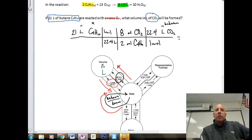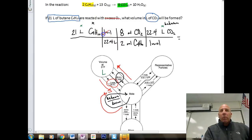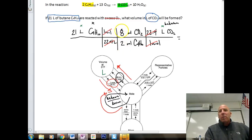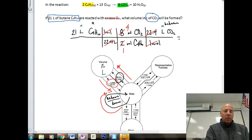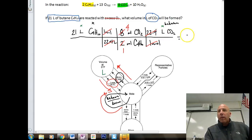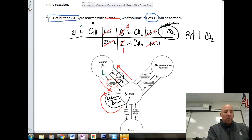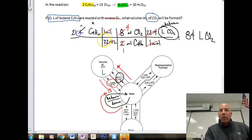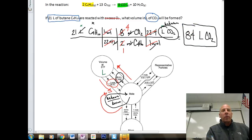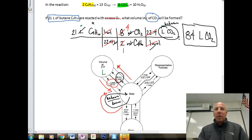Now we cancel: one mole with one mole, 22.4 with 22.4, and we can simplify eight over two to four over one. So the calculation becomes 21 multiplied by four, giving us 84 liters of CO2. So 21 liters of butane produces 84 liters of carbon dioxide. We're left with liters after all unit cancellations. Two sig figs on our answer matches two sig figs on our known — everything matches. That's how we do easy calculations involving liters-to-liters stoichiometry.